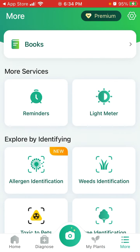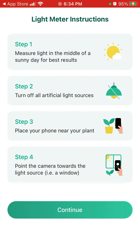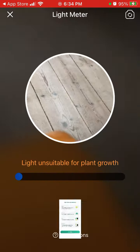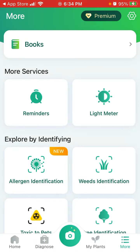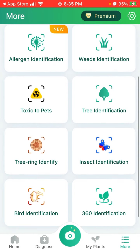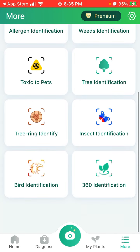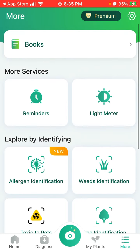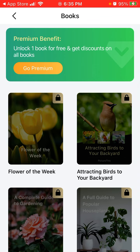You also have a lot of different services and features. You can check the light meter for your plant, weeds identification, allergen information, toxic to pets, tree identification, and insect identification — very cool features.